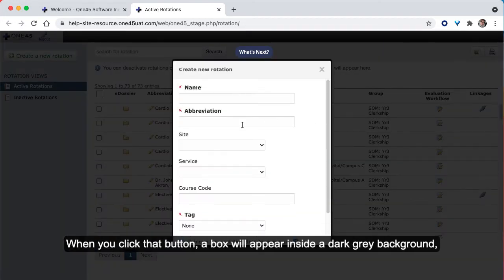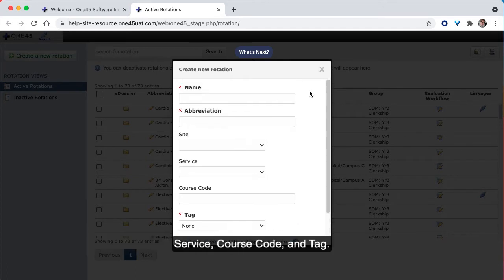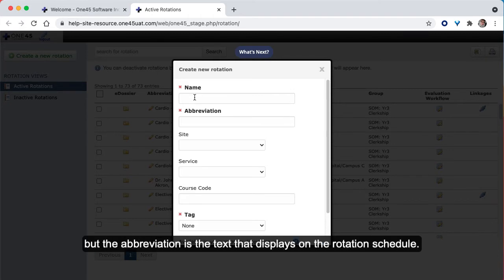This is where you can fill in a rotation name, abbreviation, site, service, course code, and tag. The name and abbreviation can be the same text, but the abbreviation is the text that displays on the rotation schedule.